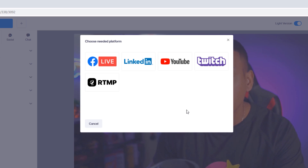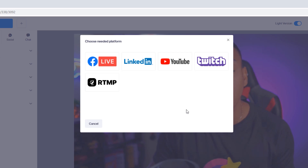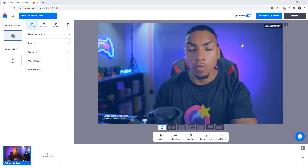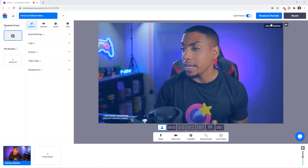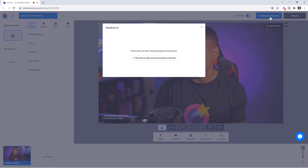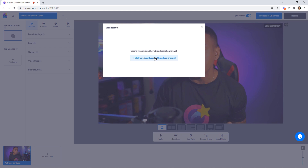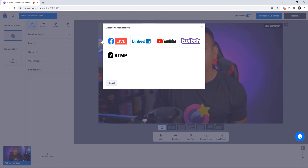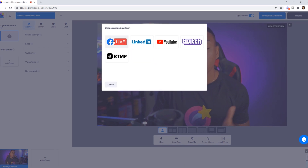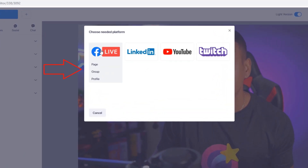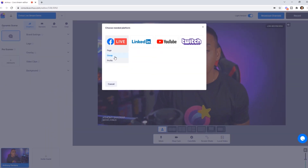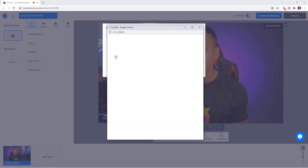We're going to first activate the Facebook integration. To set up Facebook on the broadcast channel, select the Facebook icon. Once you do that, it's going to ask whether you want to stream to a page, a group, or a profile. For this example, I'm going to select group.